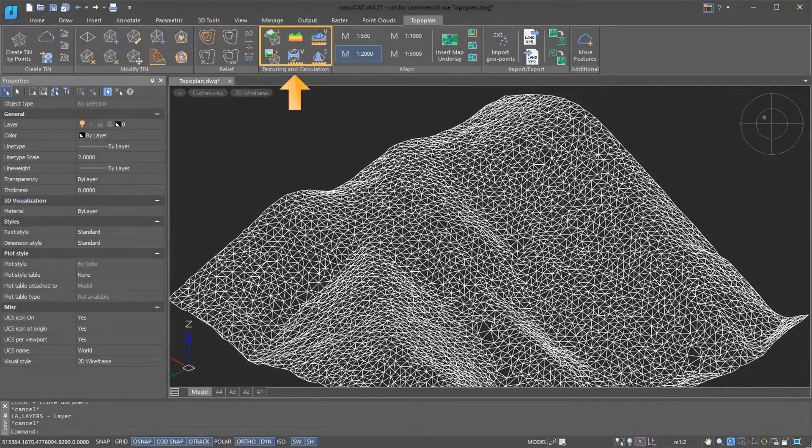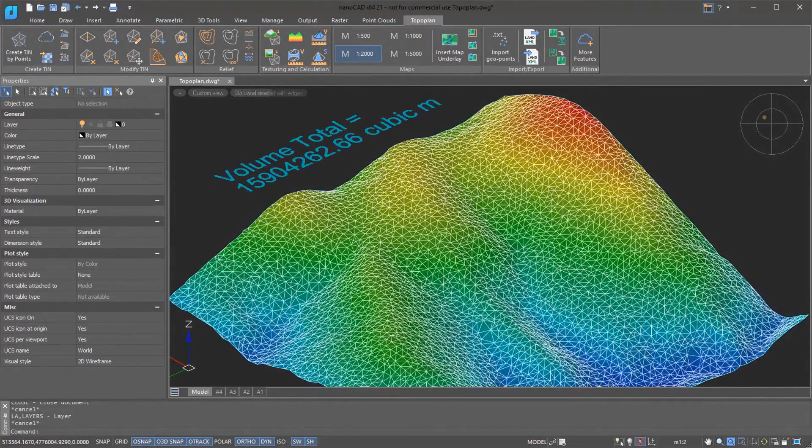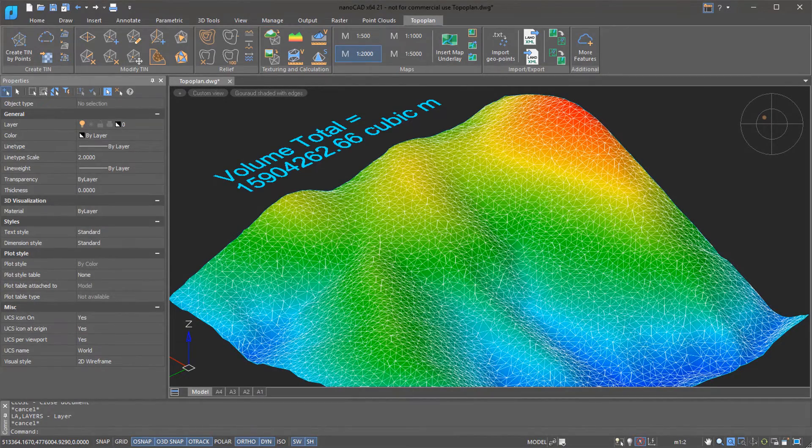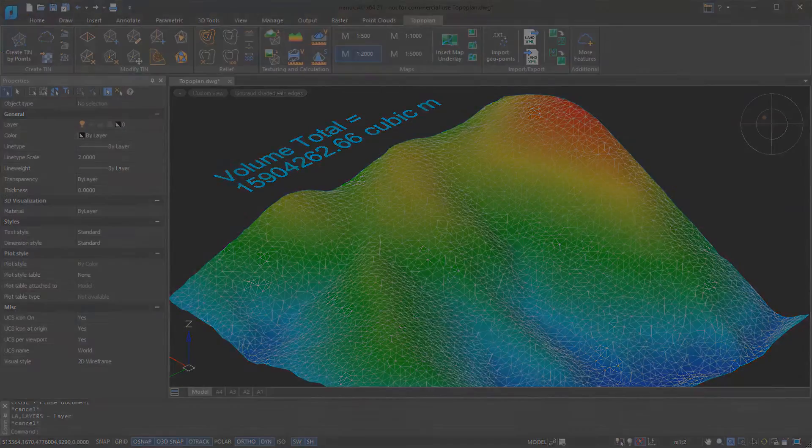The TopoPlan module offers a series of useful utility commands, such as for calculating volumes and areas by surfaces and even textured surfaces.